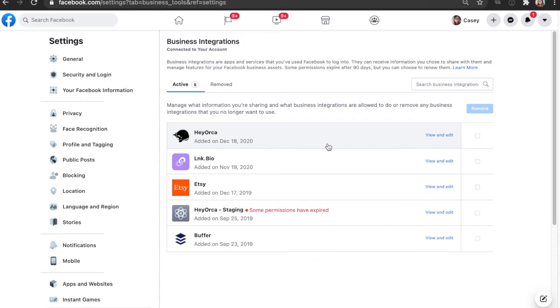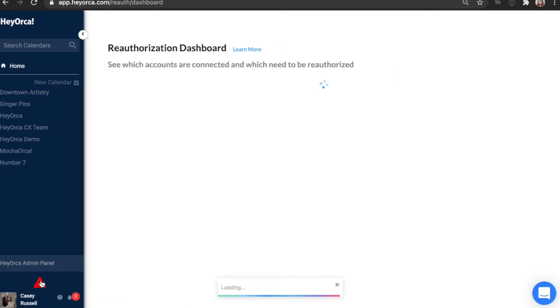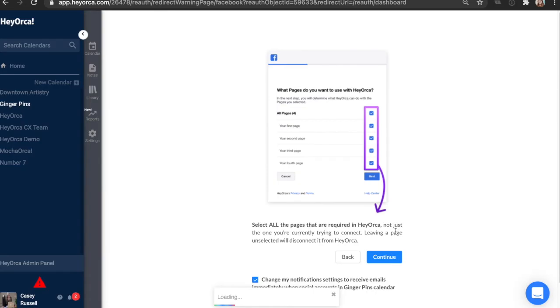Great, so we've edited our business integrations. Once you head back to HeyOrca, try to reauthorize again and click continue when you're redirected to Facebook, and you should receive a successful reauthorization notification.